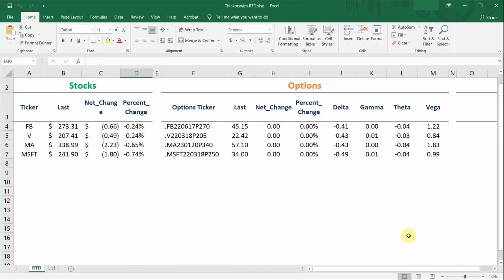I've created a simple spreadsheet template of the different fields you can extract using the Thinkorswim RTD. I have left a link down in the description below. So if you're interested, you can always download this template for free.